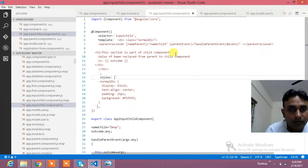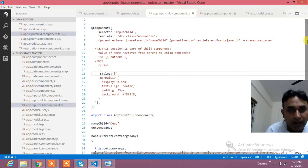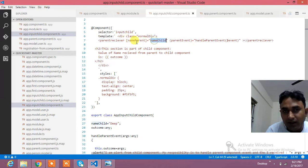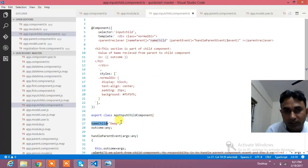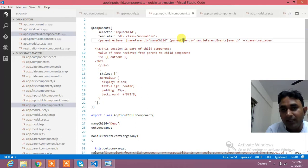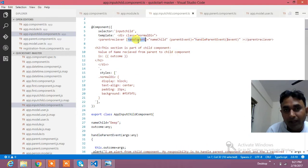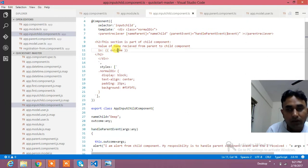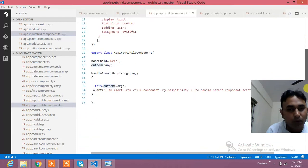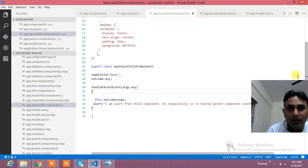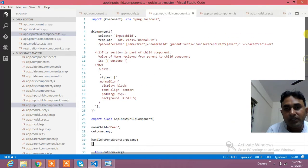Here is my component which I have named 'app-input-child'. In that component, I am using the parent component's selector. This is the input property in the parent component, and here I am binding the value of the name child from the child component. This name child is equal to 'DPS' in the child component. Child component is pretty simple — I have written one function which handles the event, and you just need to take care of the name — the name is 'parentEvent'.